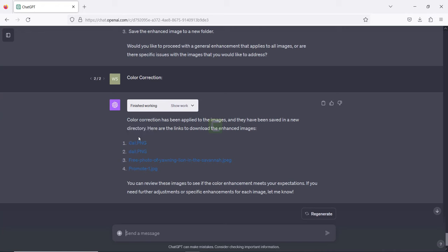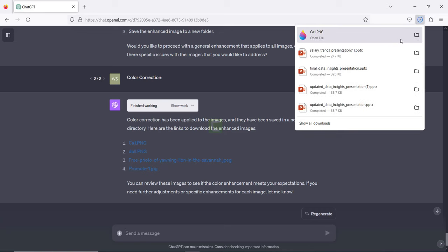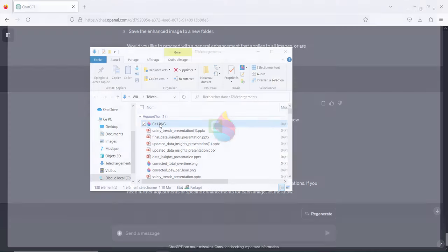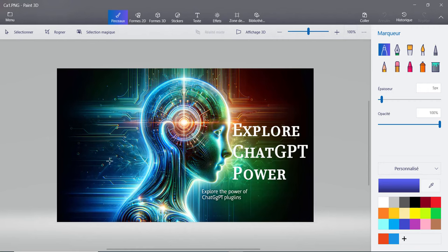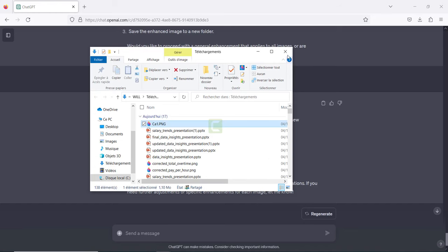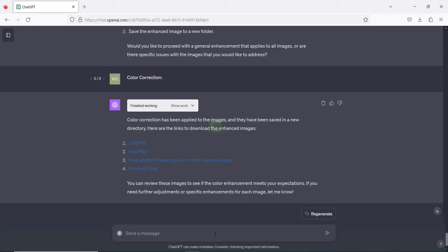It has listed all the images from my file. I'm going to click on the first one to download it and see if there's some enhancement. The output seems not bad. To close this topic, I'm going to ask it to add all the images in separate slides and comment on them as well.